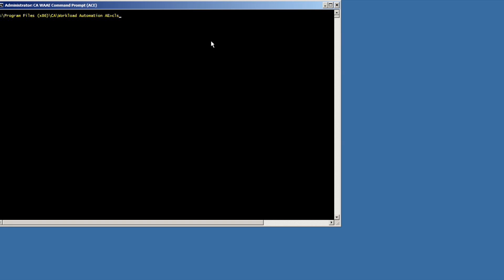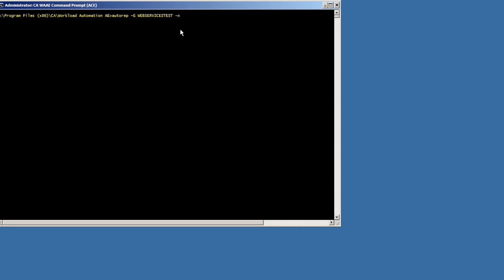In this example, we are setting the value of an AutoSys global variable. The data being sent again is in XML format. If we check the global variable, we can see that its value was set.